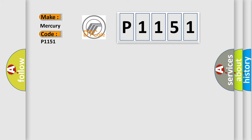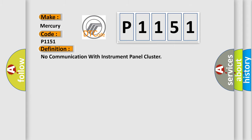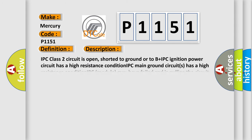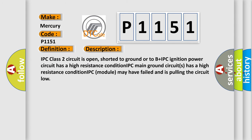Mercury car manufacturers. The basic definition is no communication with instrument panel cluster. And now this is a short description of this DTC code: IPC class 2 circuit is open, shorted to ground or to B plus. IPC ignition power circuit has a high resistance condition. IPC main ground circuits has a high resistance condition. IPC module may have failed and is pulling the circuit low.